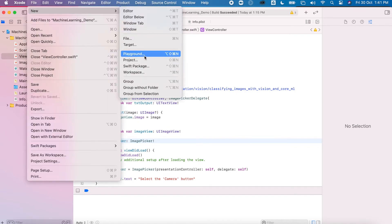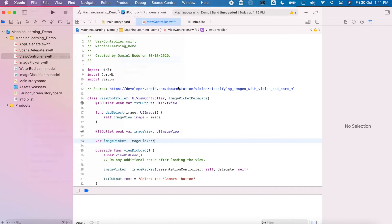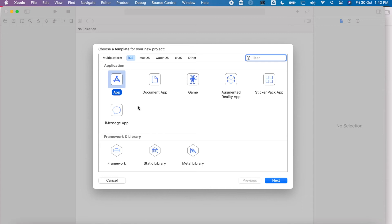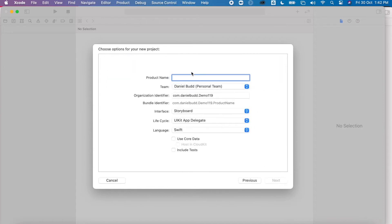I've got File, New Project. I'm going to select a new app or a single view application if you're not using Xcode 11 yet. Click Next and give my project a name. Let's call it ML Demo.